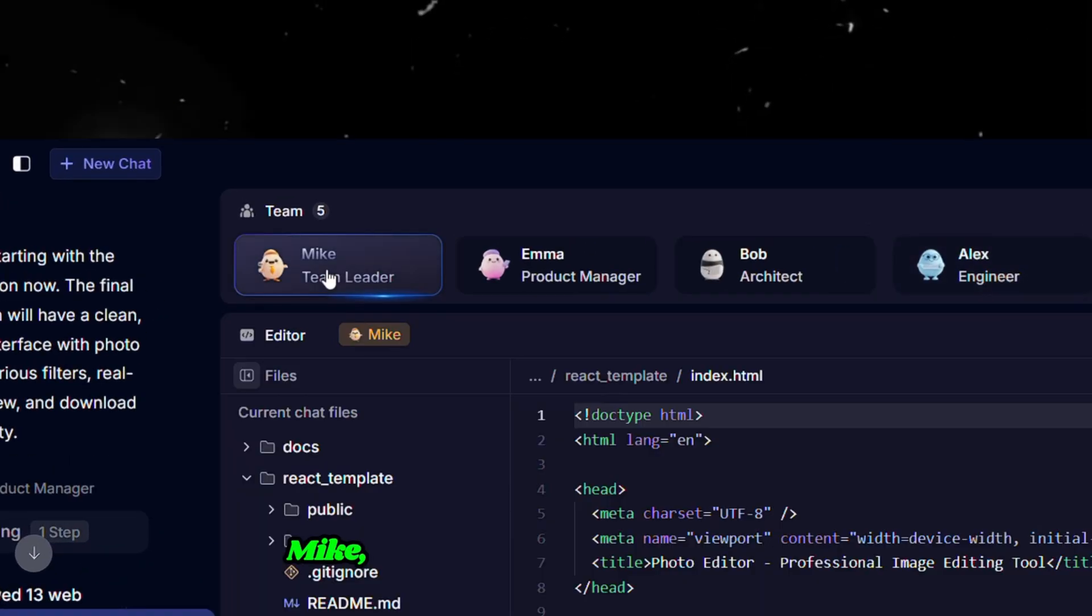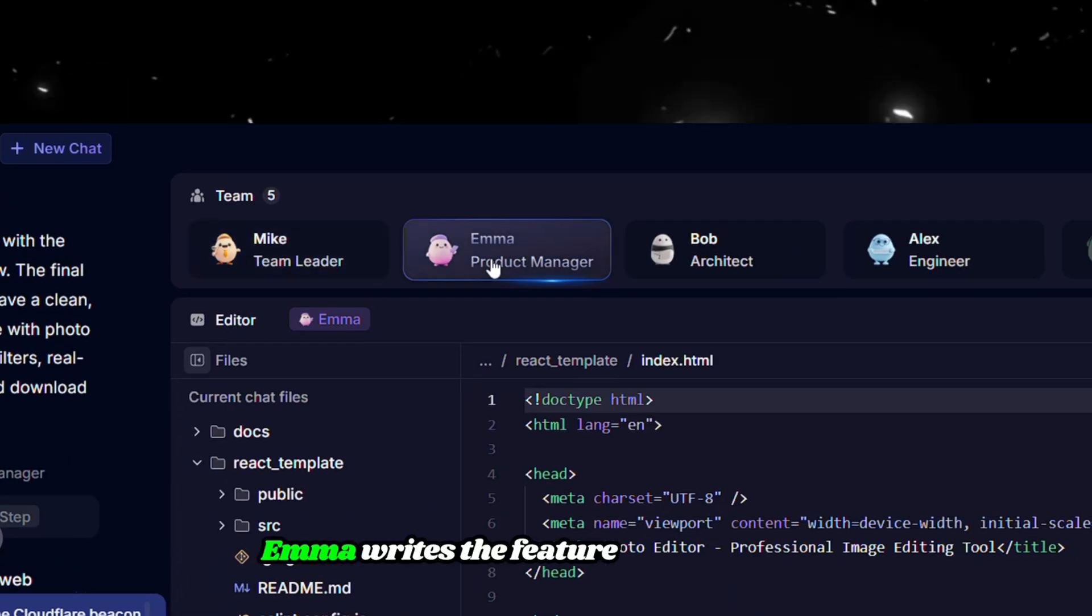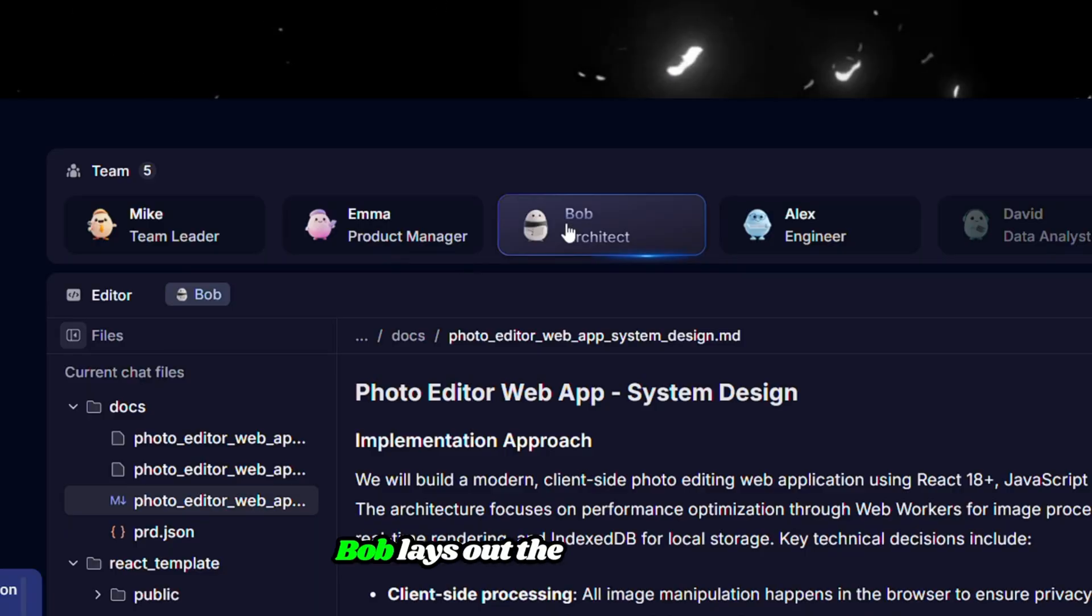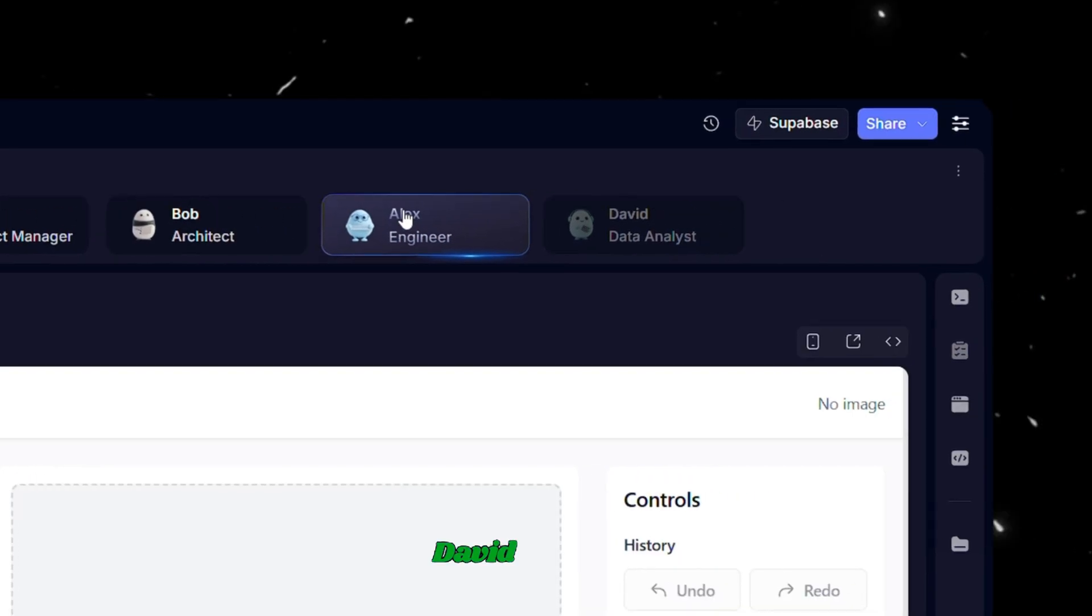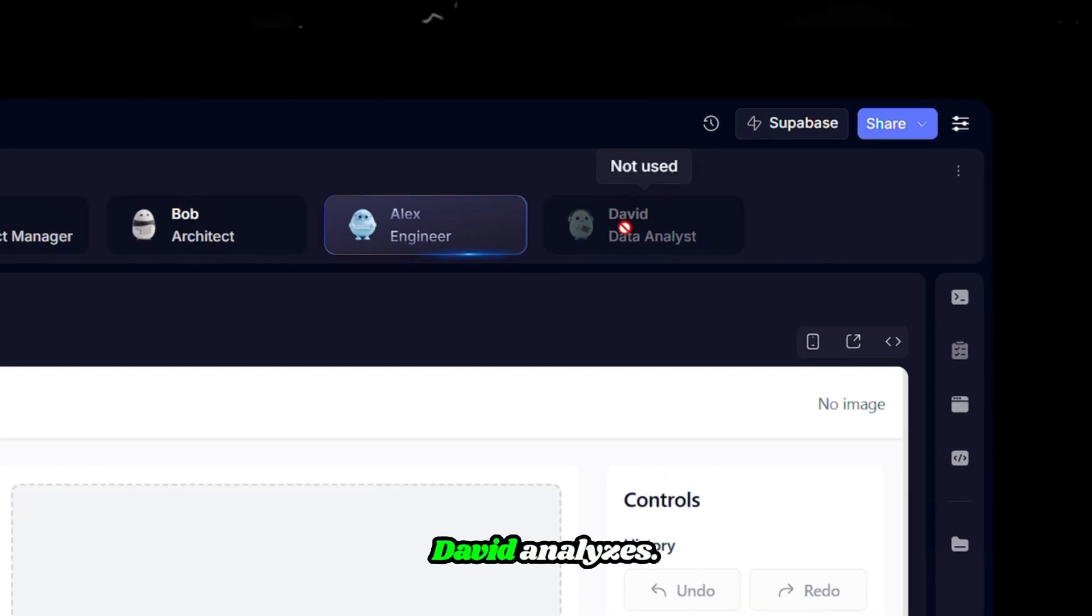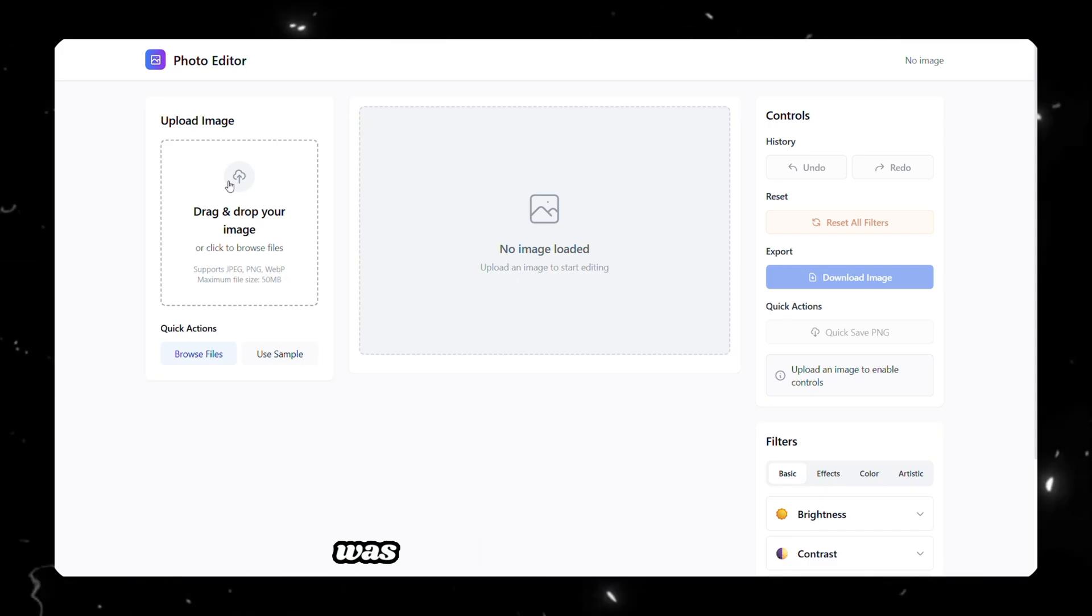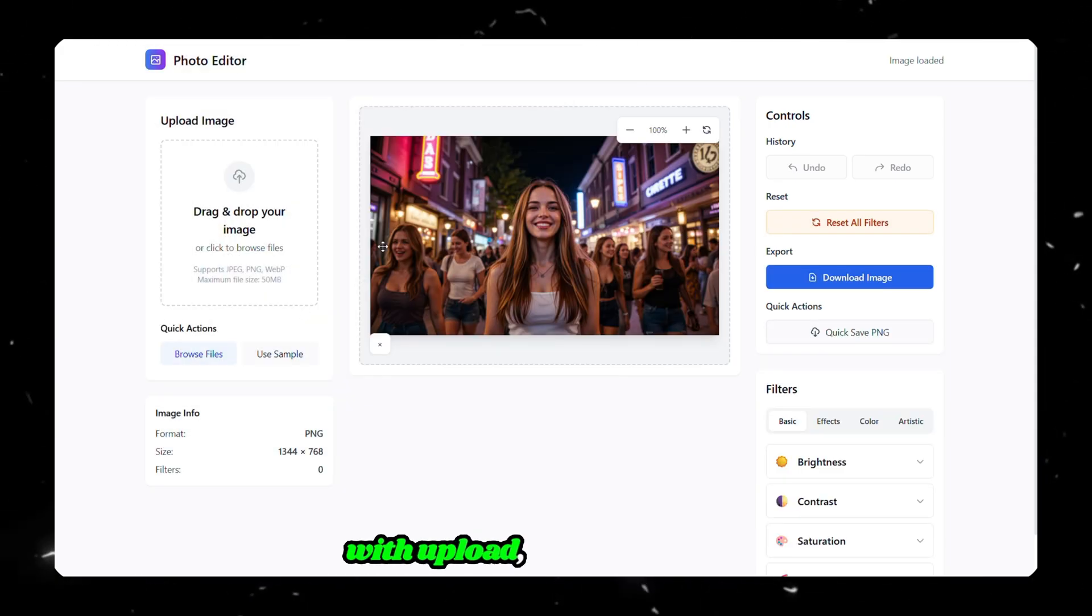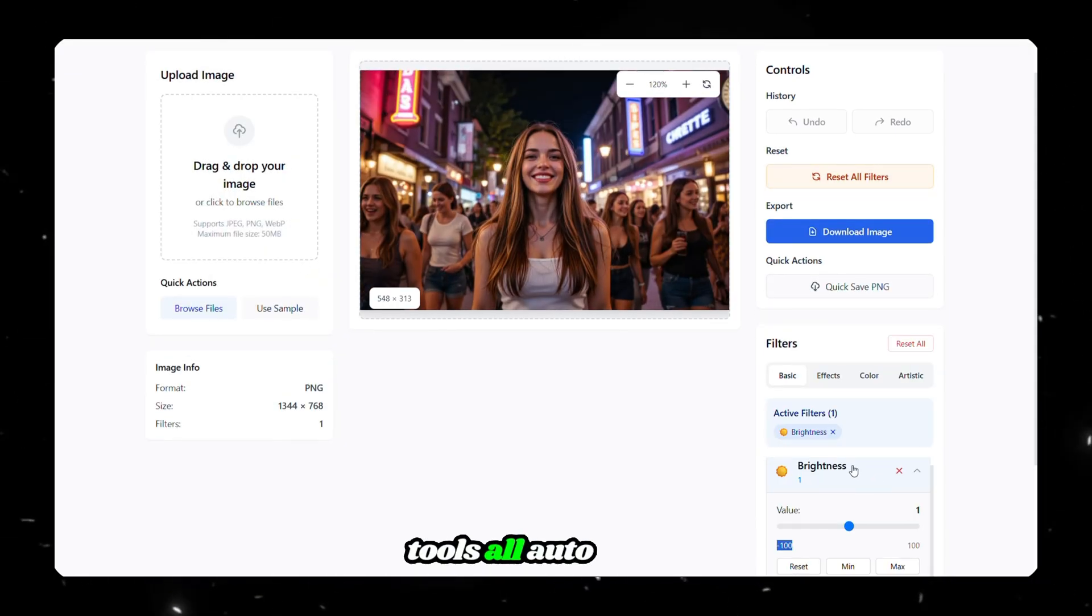Mike, the team lead, starts planning. Emma writes the feature requirements. Bob lays out the architecture. Alex codes. David analyzes. Within a few minutes, the website was built and fully functional, with upload, edit, and export tools all auto-coded.